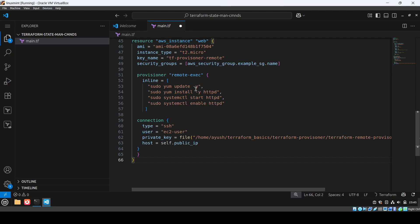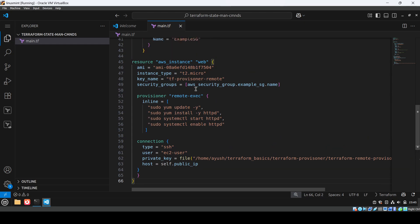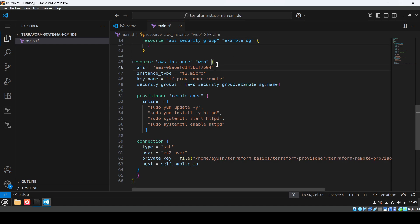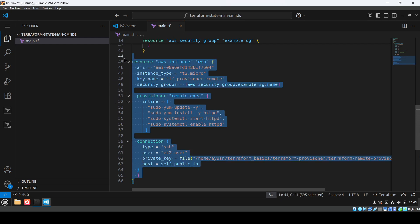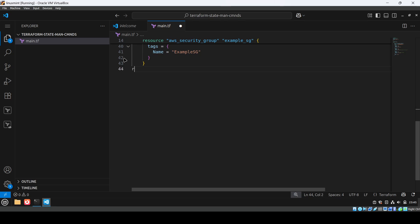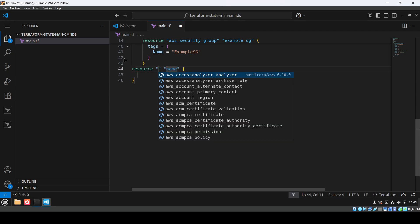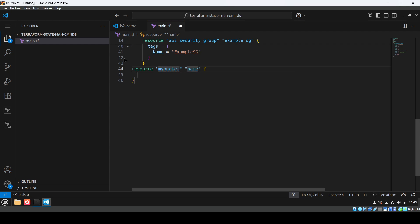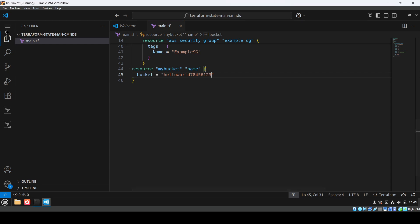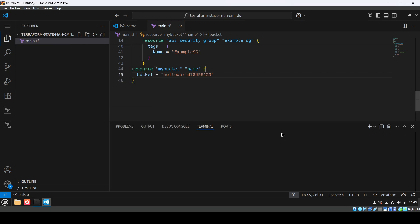I don't want to create an EC2 instance here as it takes too long, so I'm removing it. Instead, I'm creating an S3 bucket resource with the logical name 'my_bucket' and setting the bucket attribute to 'hello-world'. Now let's open a terminal and initialize the project.